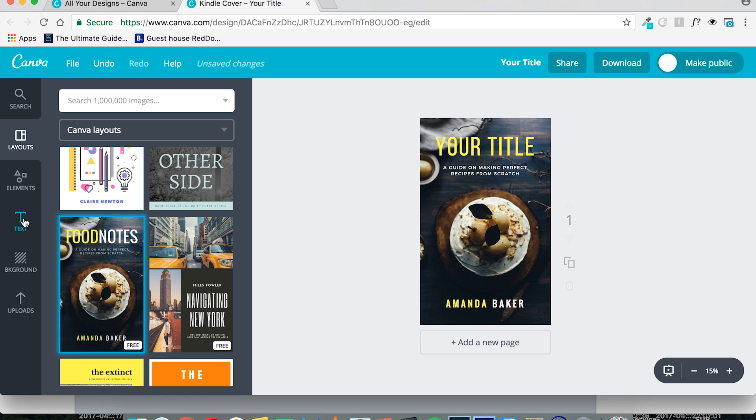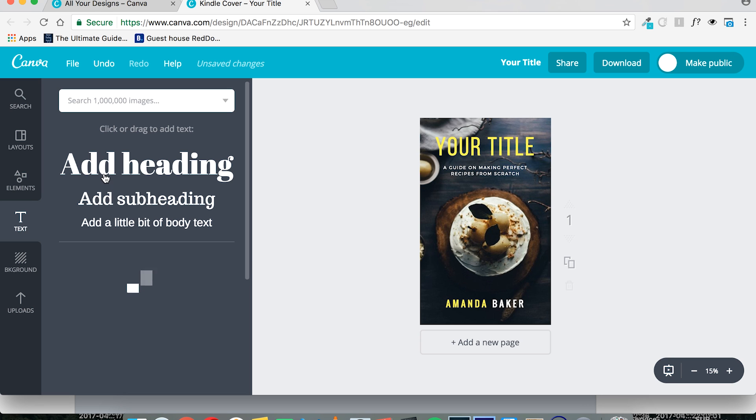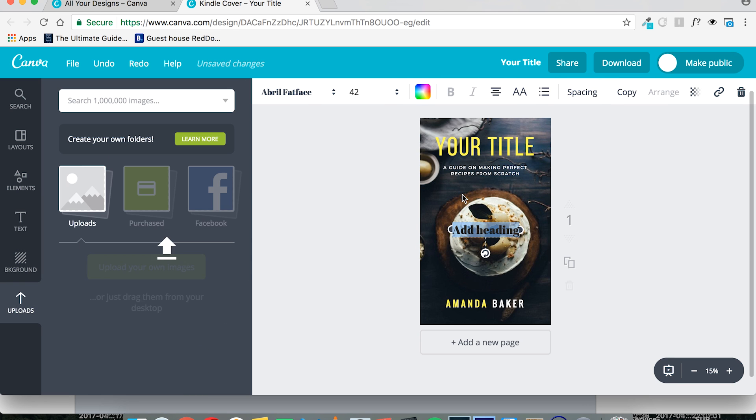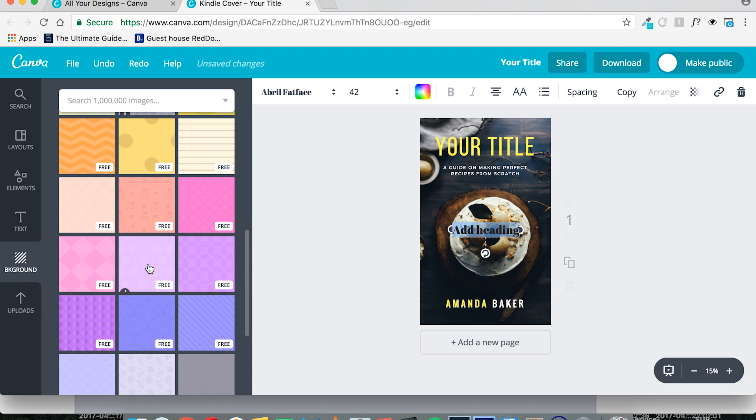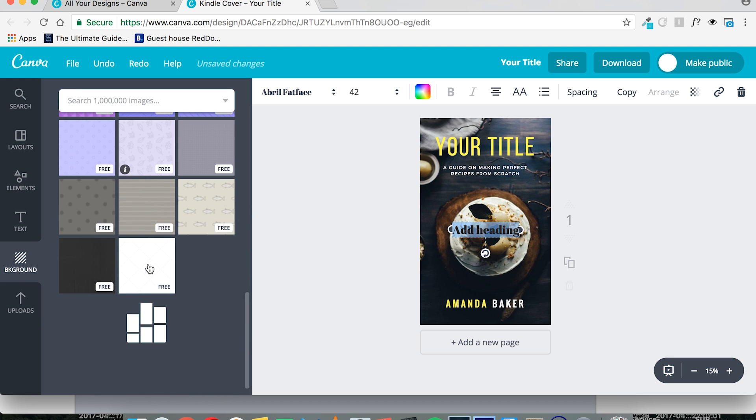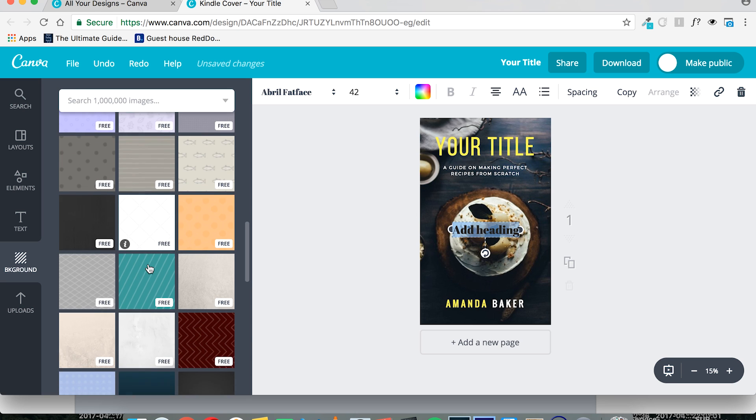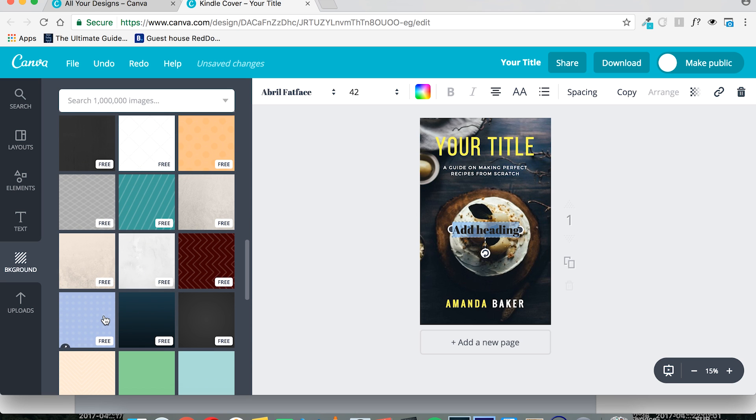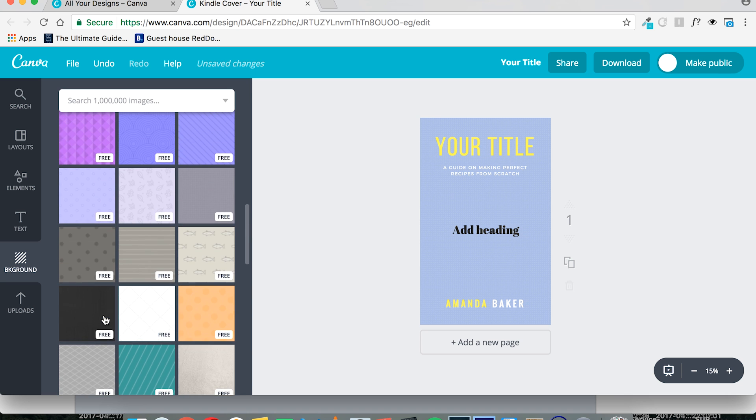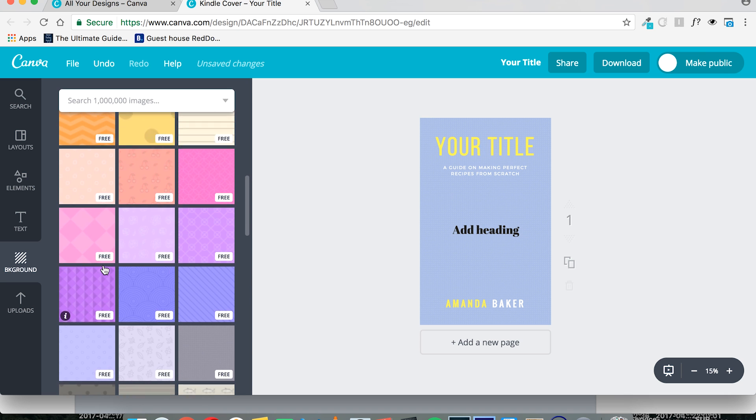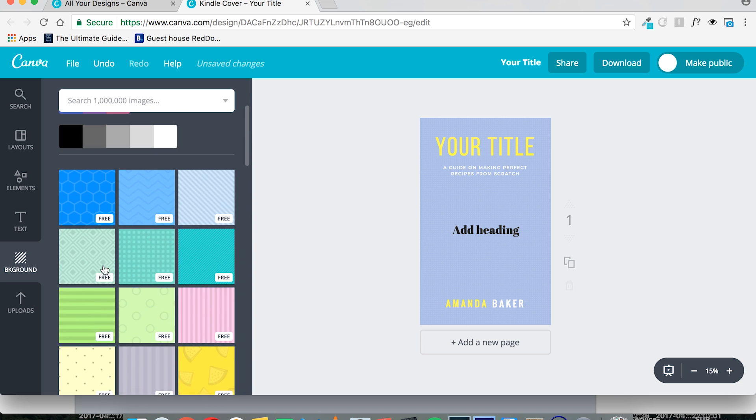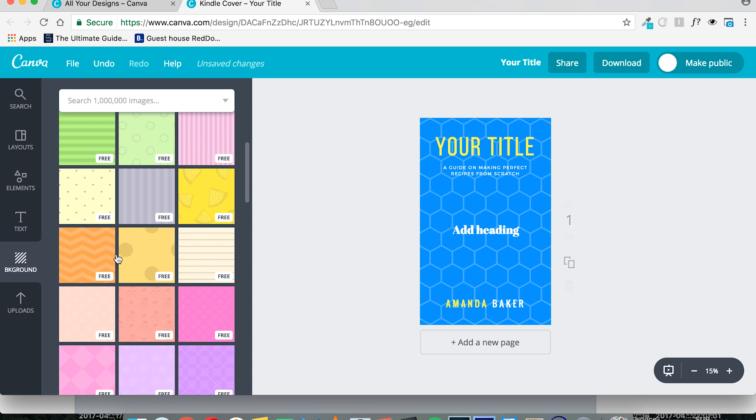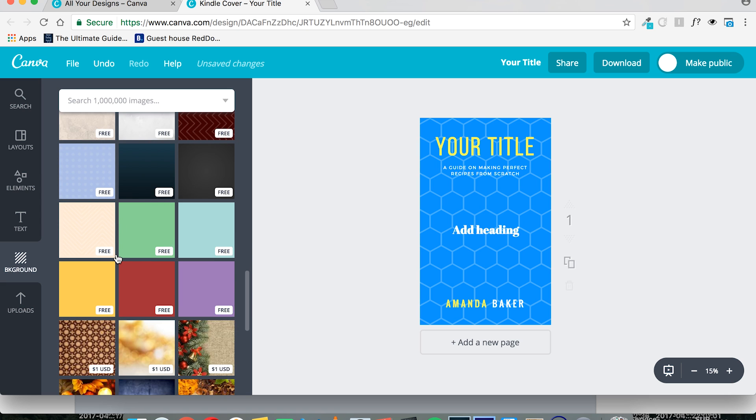If you would like to add another text element, you would go over here, just add another heading. Here in the background section, you can select different kinds of patterns for the background area of your book. For example, we have this weird dotted one. This probably would work only for some books.